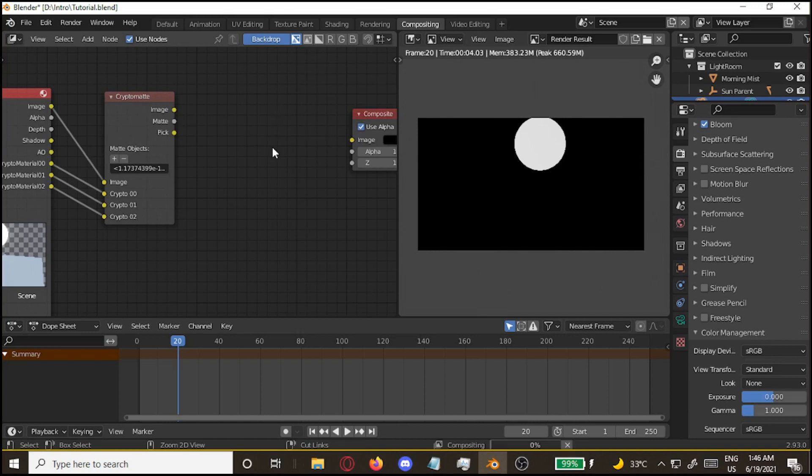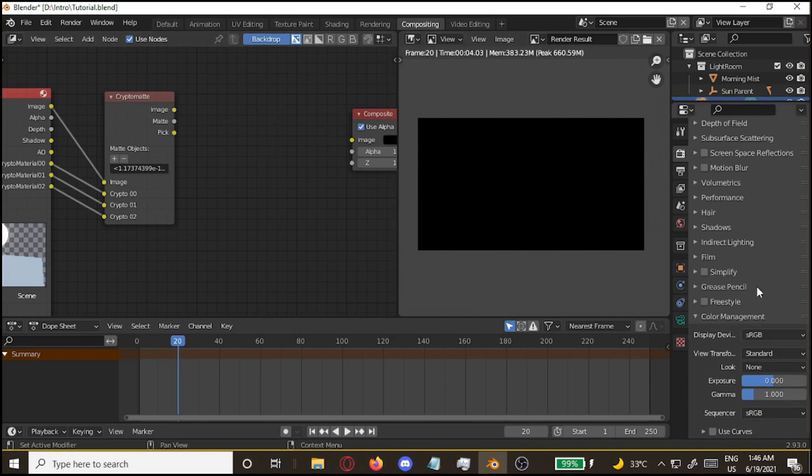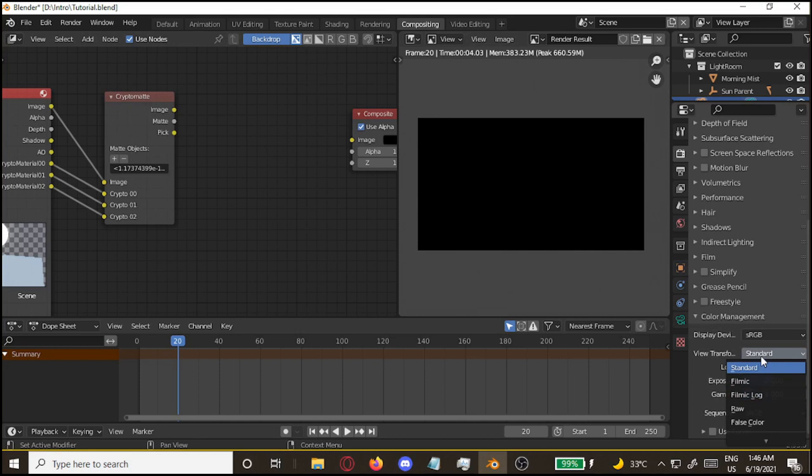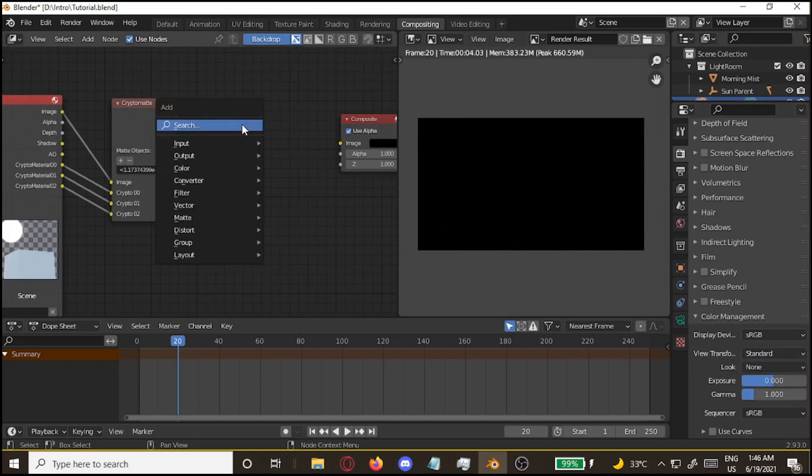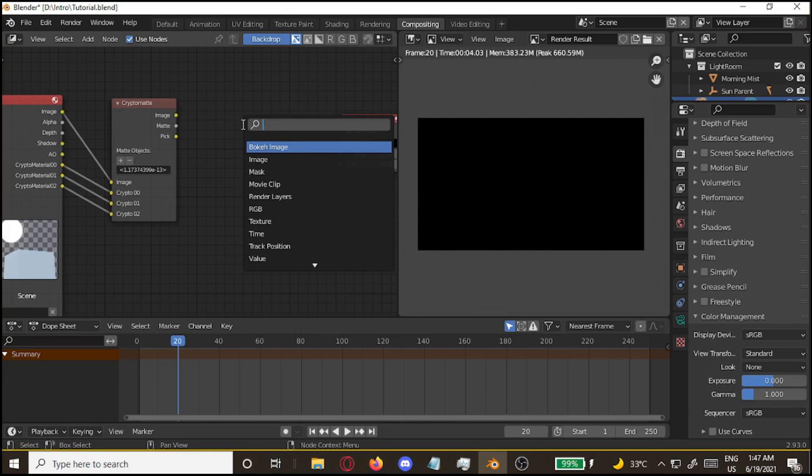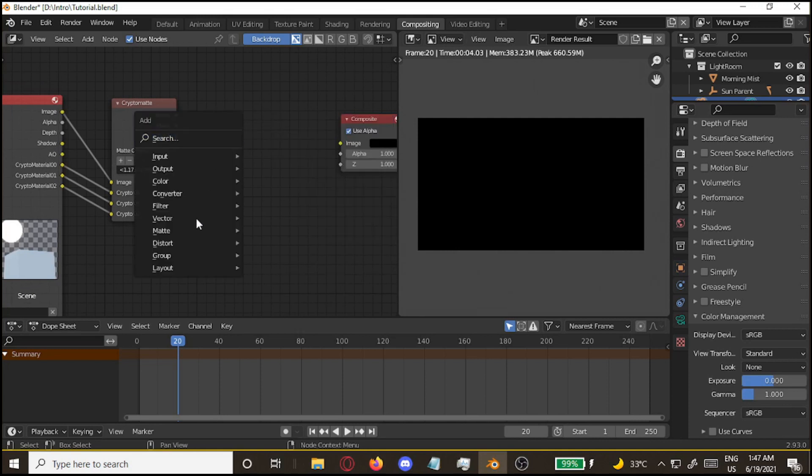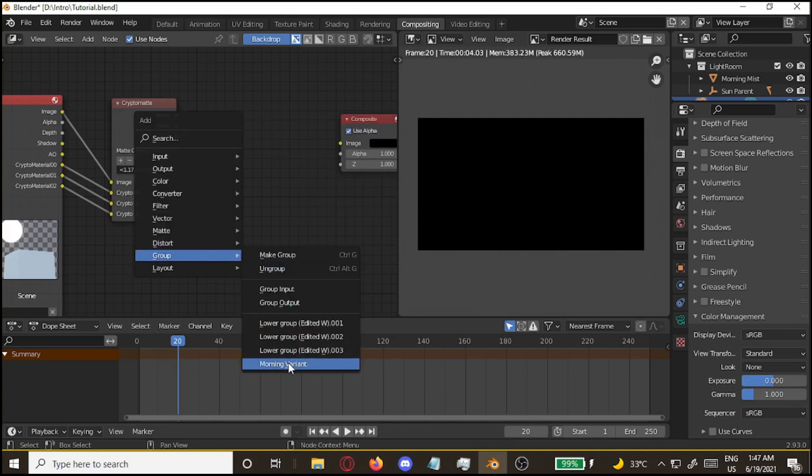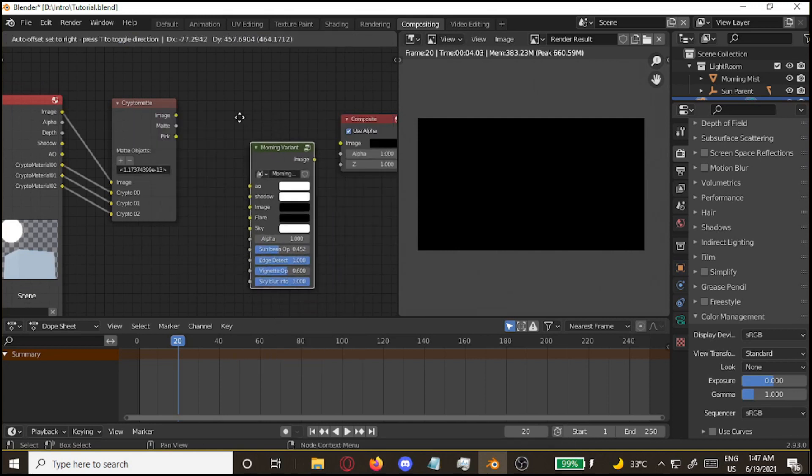After that, oh wait, before we do anything though, make sure your color management is on standard. By default, it's on filmic. I don't know why. It looks terrible. Now, put in your node group. You can find it from here. Morning variant. Boom.